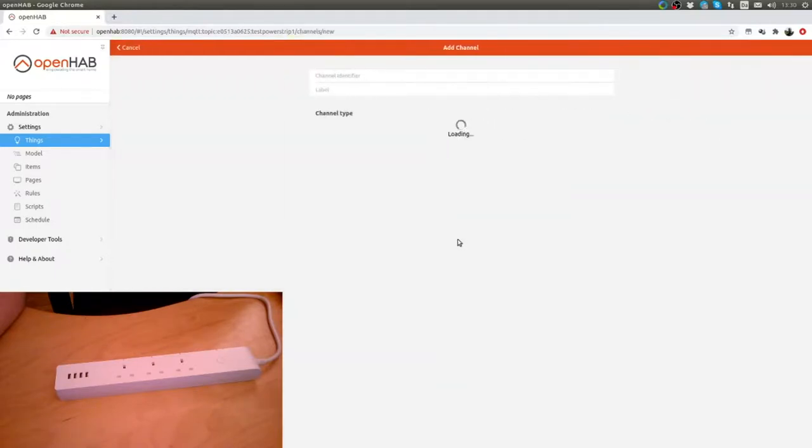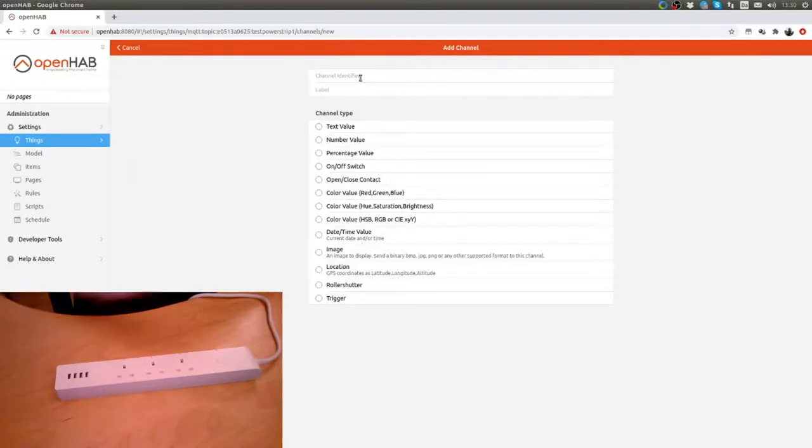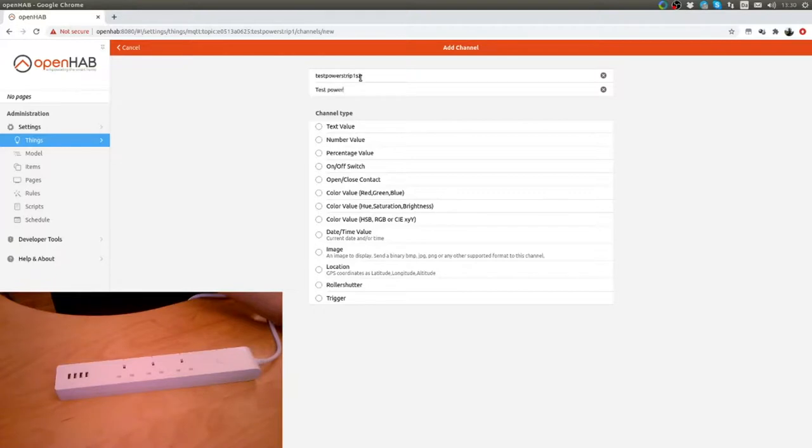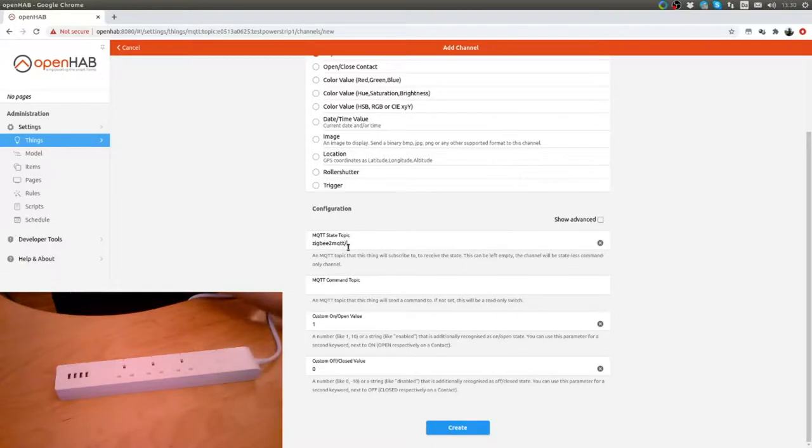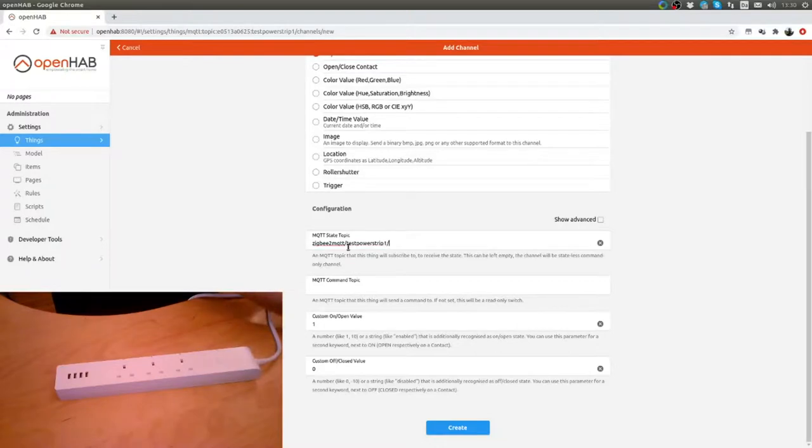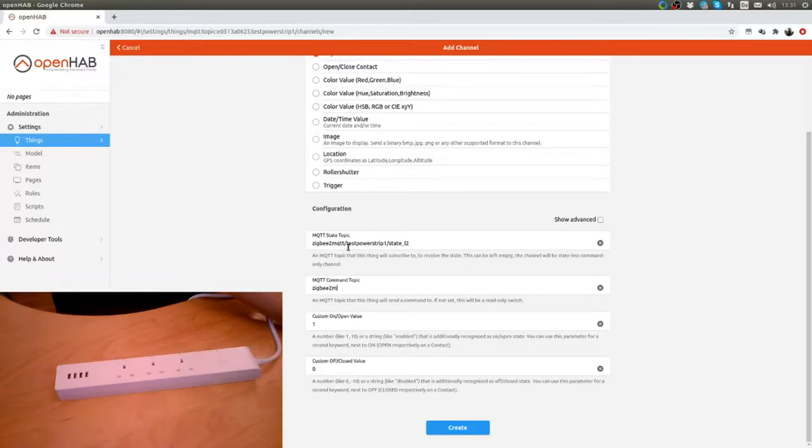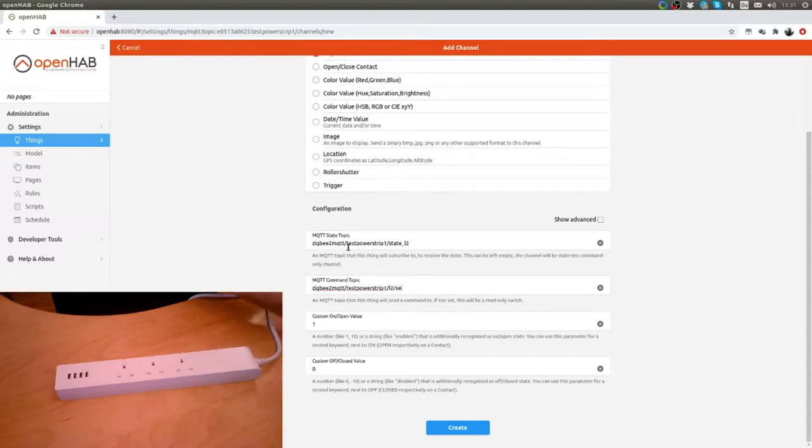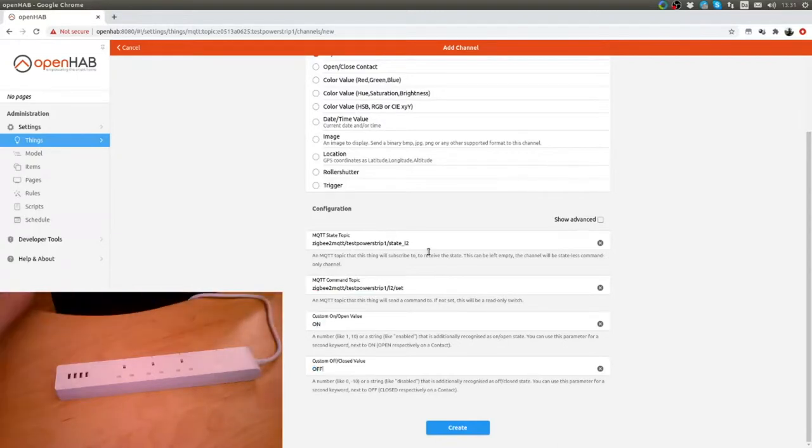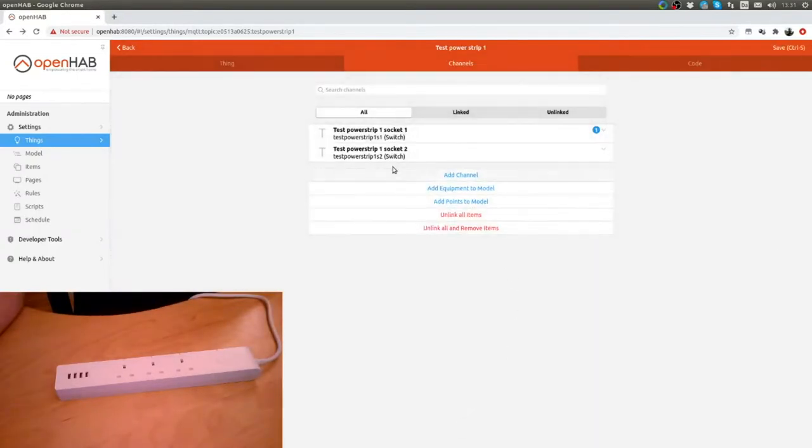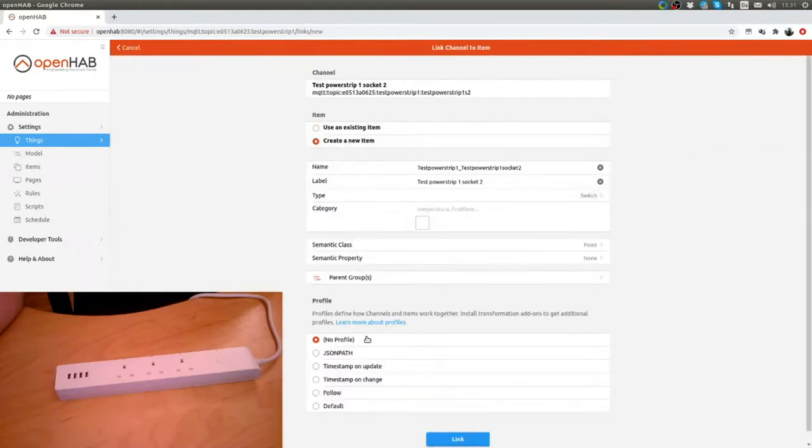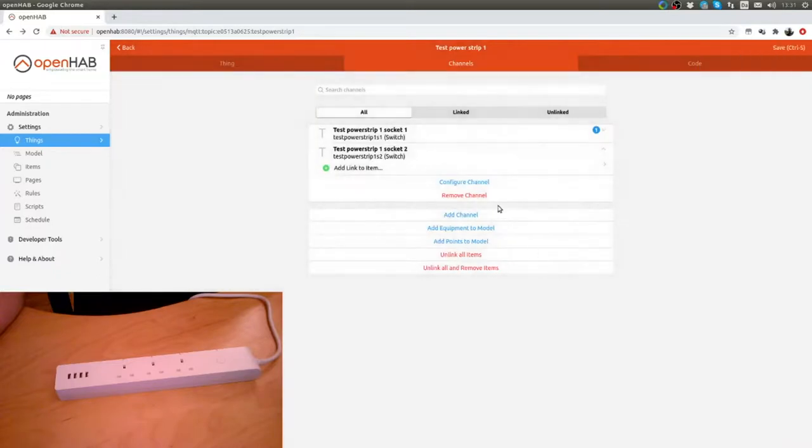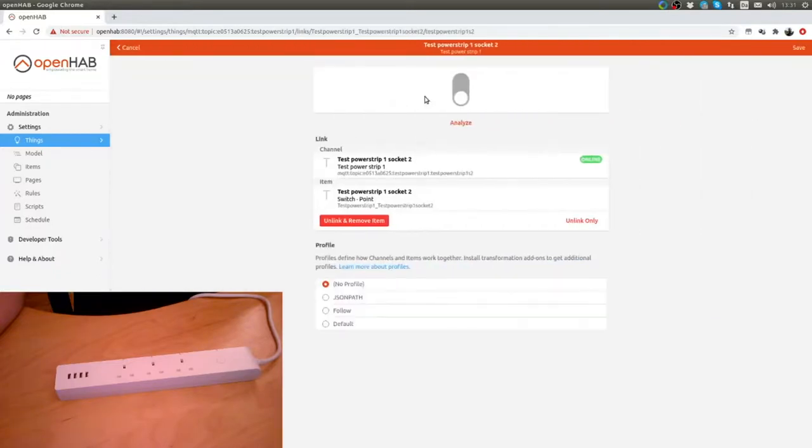Back to things test power strip, channels add a channel. Create new item, link. That's socket 2 working.